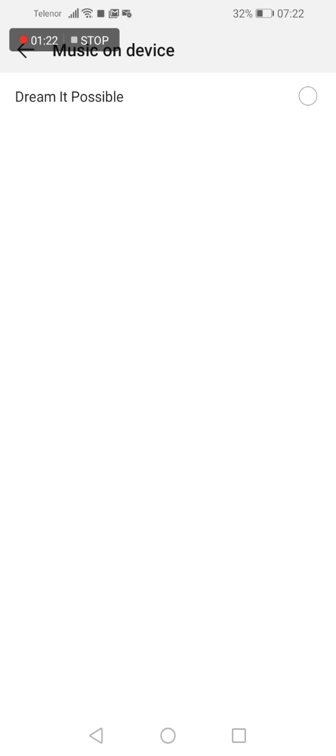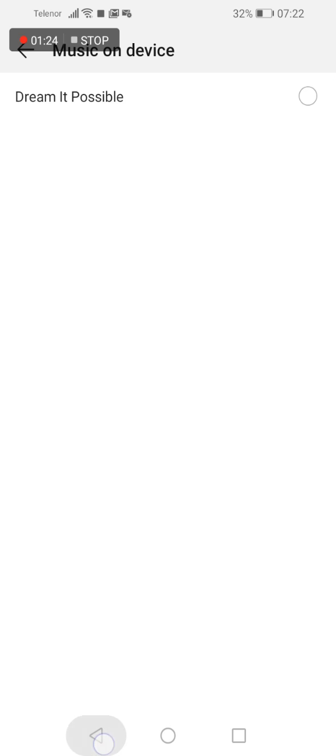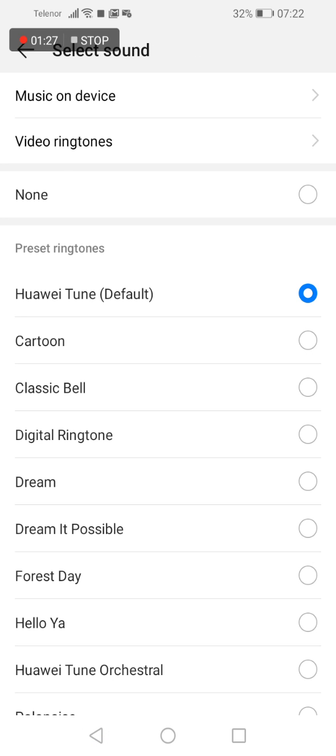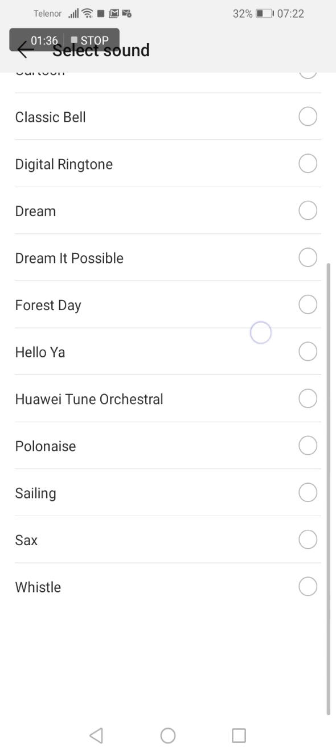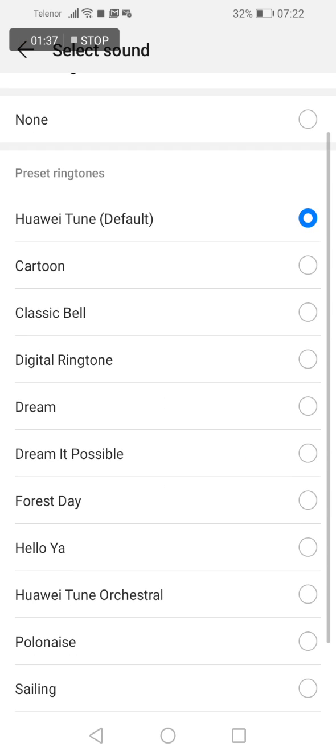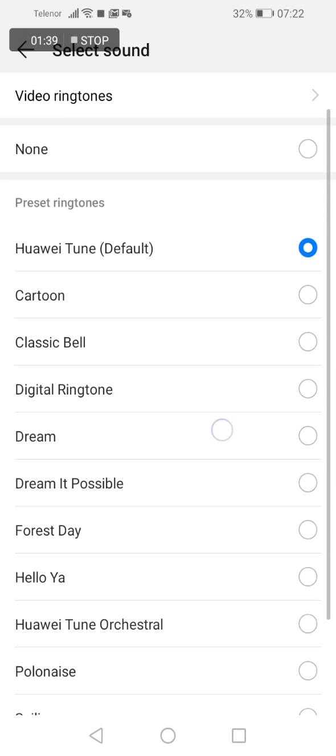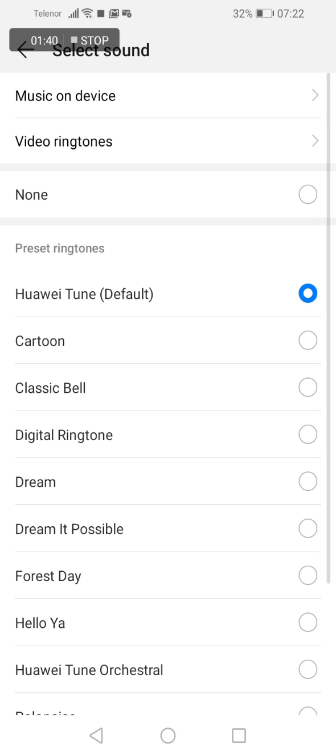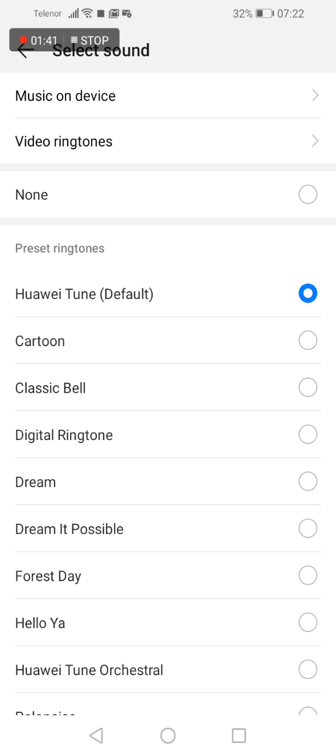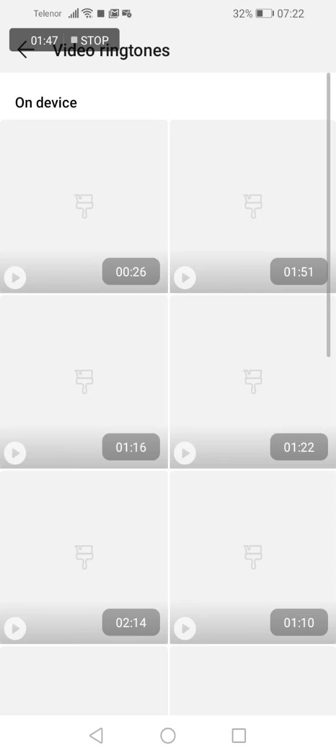But if you want to choose a ringtone from some preset ringtones that are already in your phone by factory, you can choose those ringtones from this list. You can also choose video ringtones.